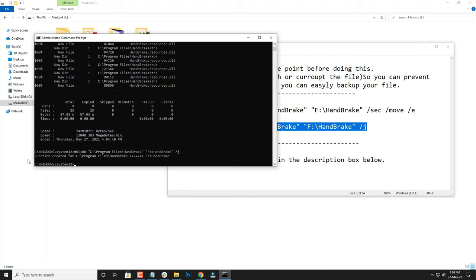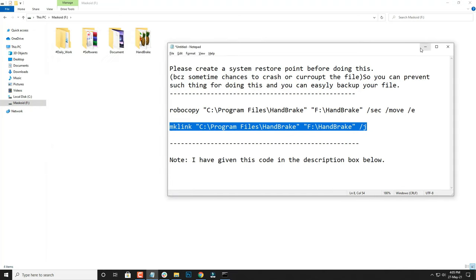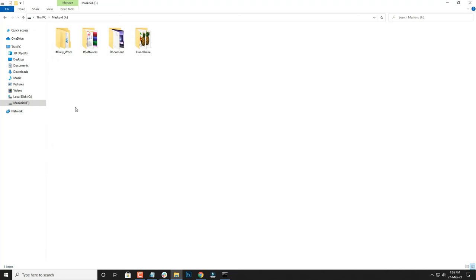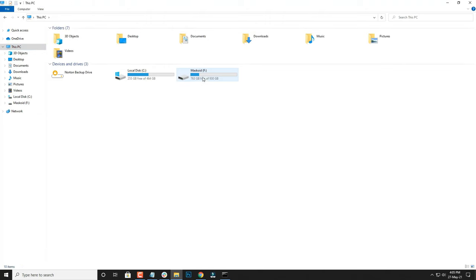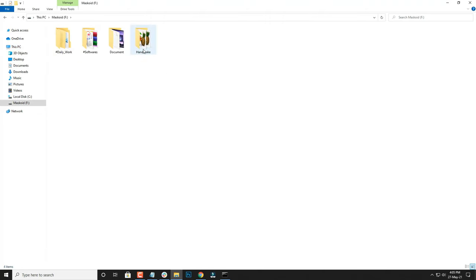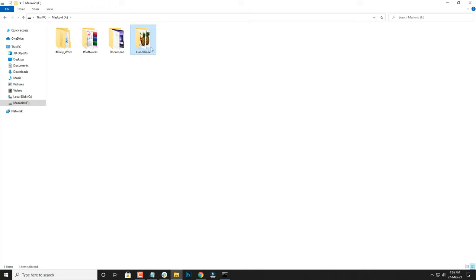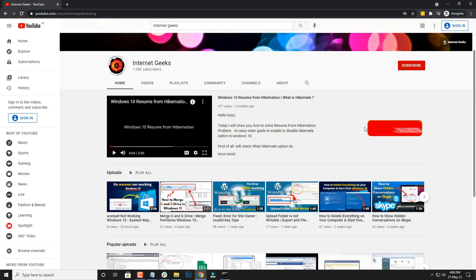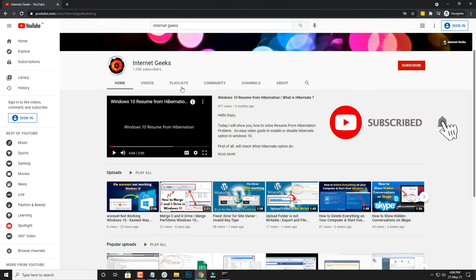As you can see, the junction has been created. You can go and check if your file has been relocated. If you check your F drive, you have HandBrake, and if you go to your C drive, there will be no file in that. And that is how it's done.